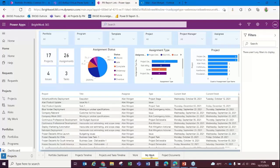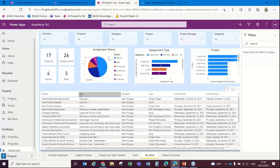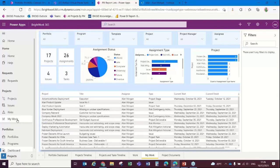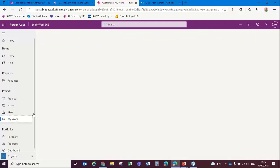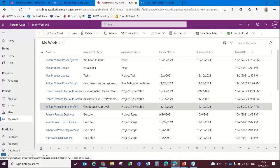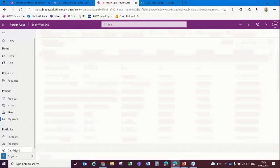I can also see my work report, which is the same as the one within Brightwork 365. The difference is that I need a Power BI license to view this my work report, whereas if I want to update my work, I need to do that in Brightwork 365.